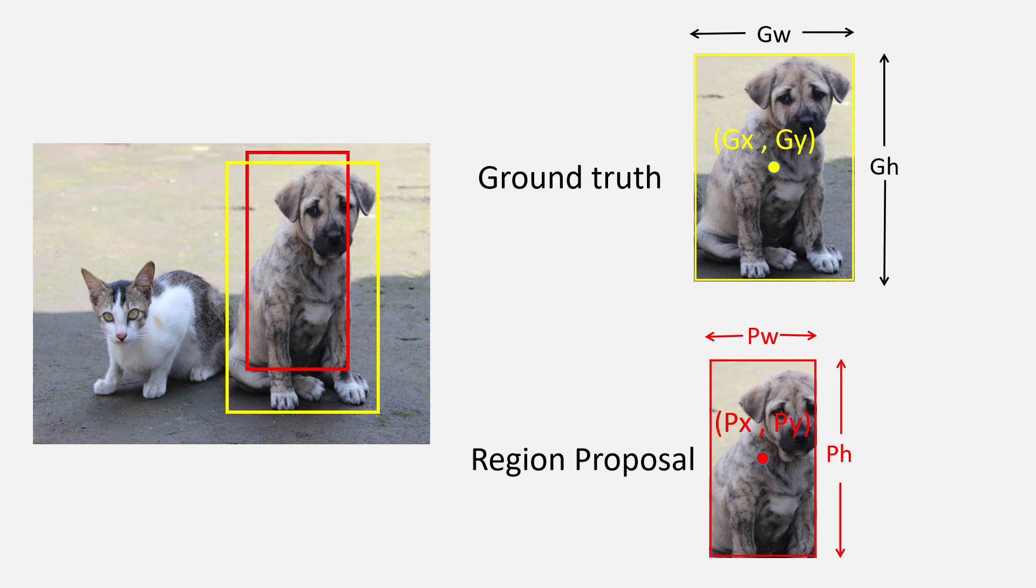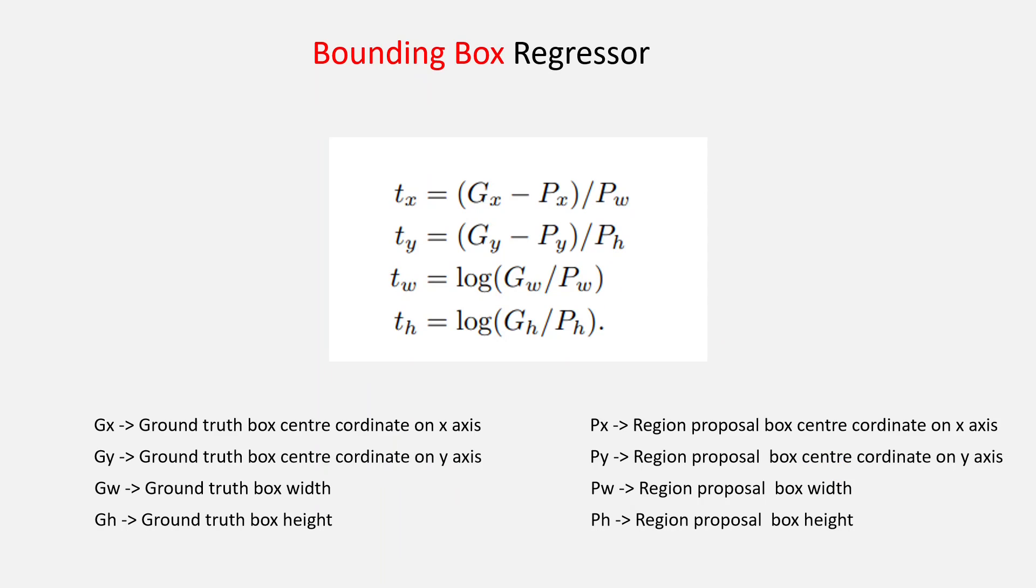Then we apply the formula and get the respective Tx, Ty, Tw, and Th. The above process can be done without the CNN as it does not involve the features.